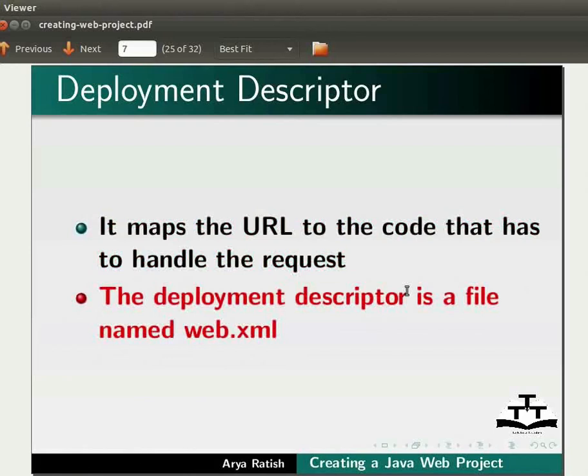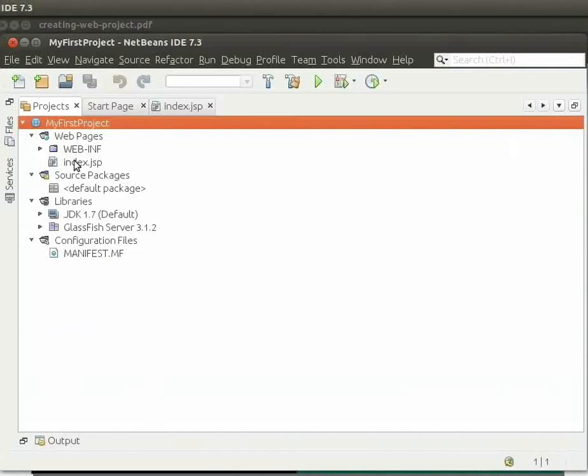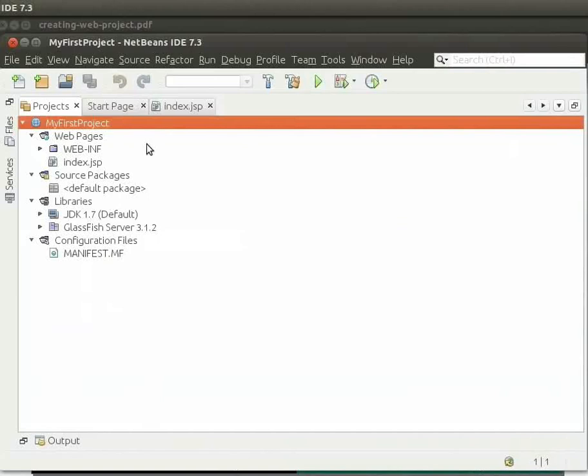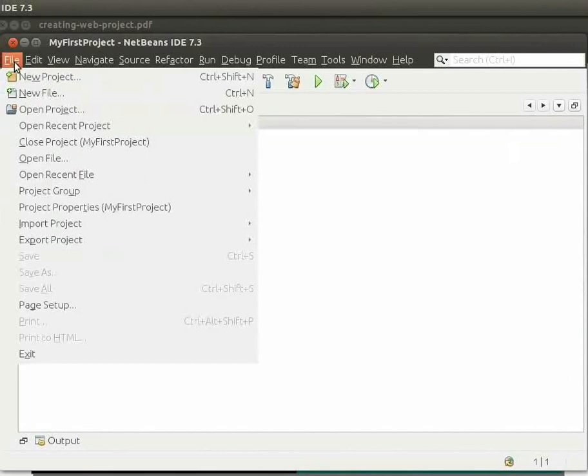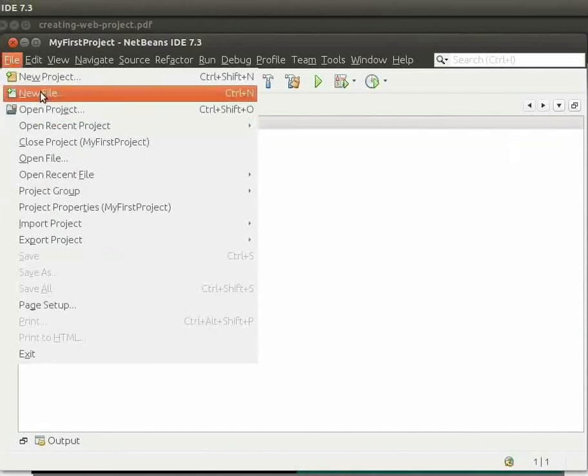Now, let us come back to the IDE. We are not able to find the web.xml file from the nodes available here. To locate it, at the top left of the IDE, click on File and then click on New File.